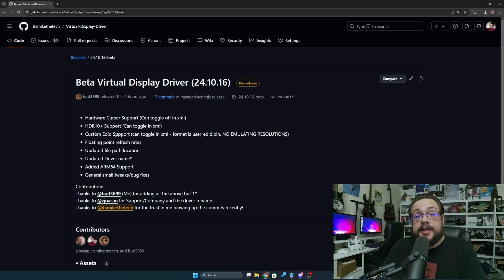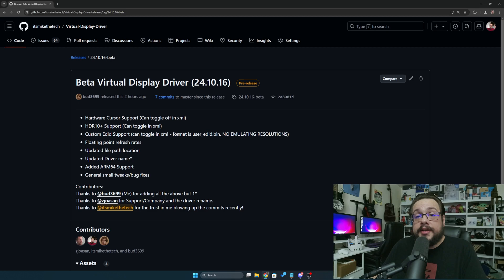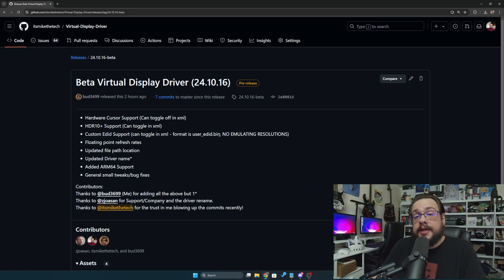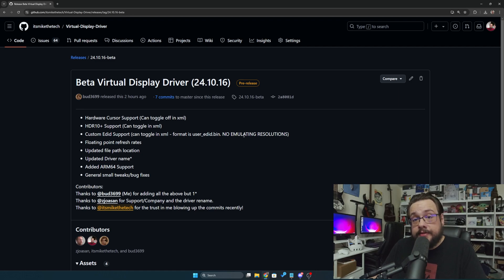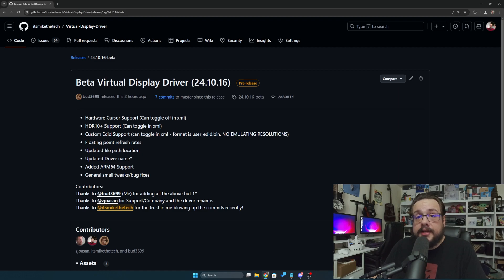Next we have custom EDID support. You can toggle this in the XML and you can use a user_edid.bin in the folder that you have your driver in and it will read the EDID off of that. Now this isn't going to pull the resolutions from it, it's going to pull the device information and relevant information that the driver needs to treat it as the same display.